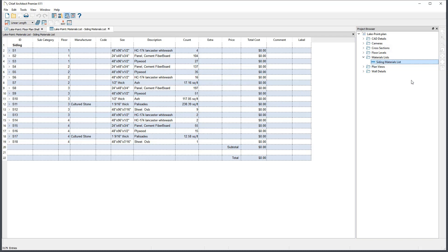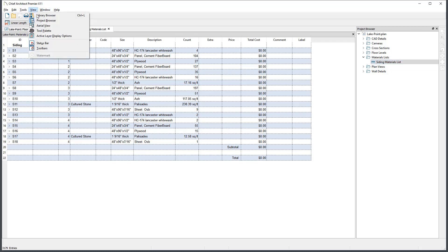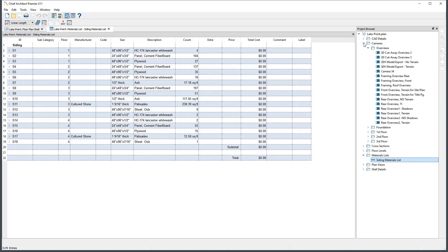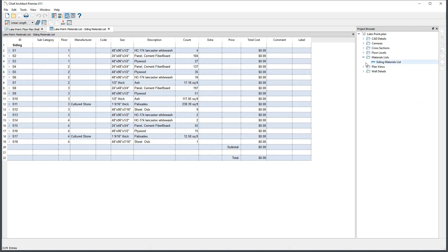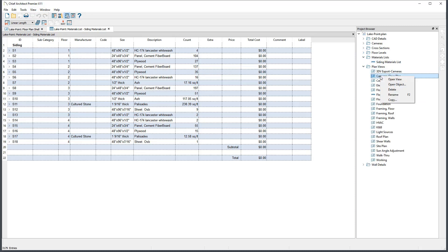If you do not see the Project Browser, it can be toggled on and off through the View menu. Every view that is saved within a given plan can be opened from the Project Browser as well, so it's helpful to save your views with descriptive titles.